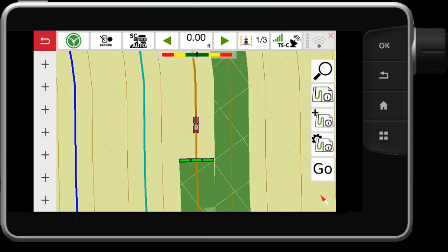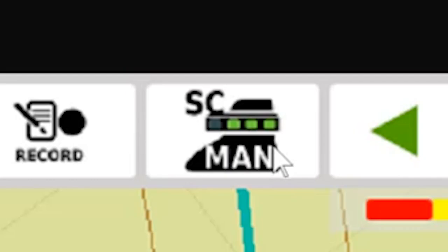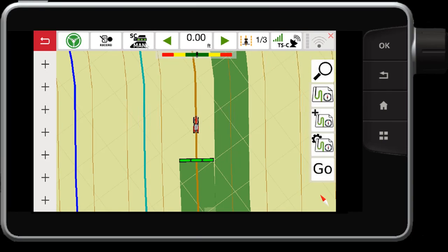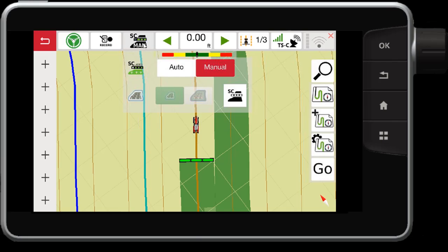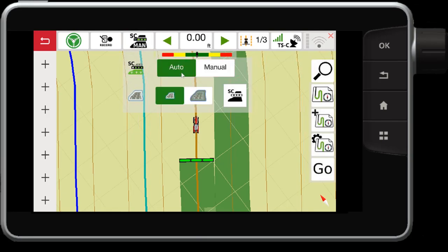The Datatronic 5 console has a nice feature that allows you to control more settings on that system. From the map screen, when you touch the section control button, it will switch it from auto to manual. This will allow the section control to switch off automatically when in auto mode, but in manual mode it will not switch off when I go over coverage area. If I press and hold this button, it will give me a few more options — I can switch it to auto mode.